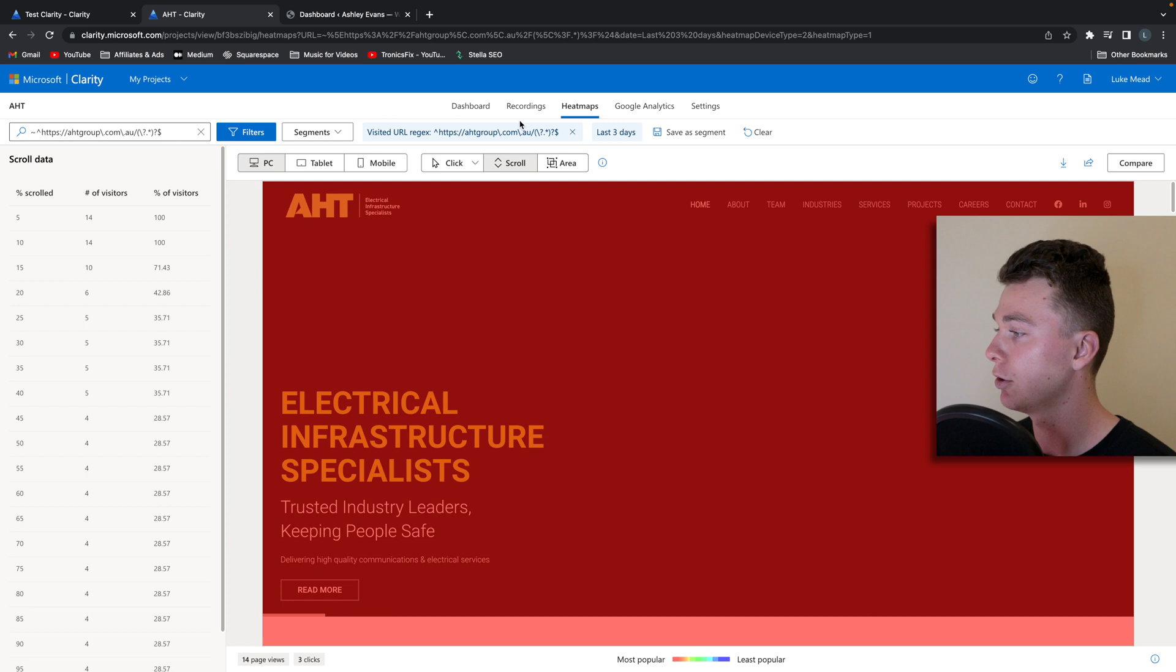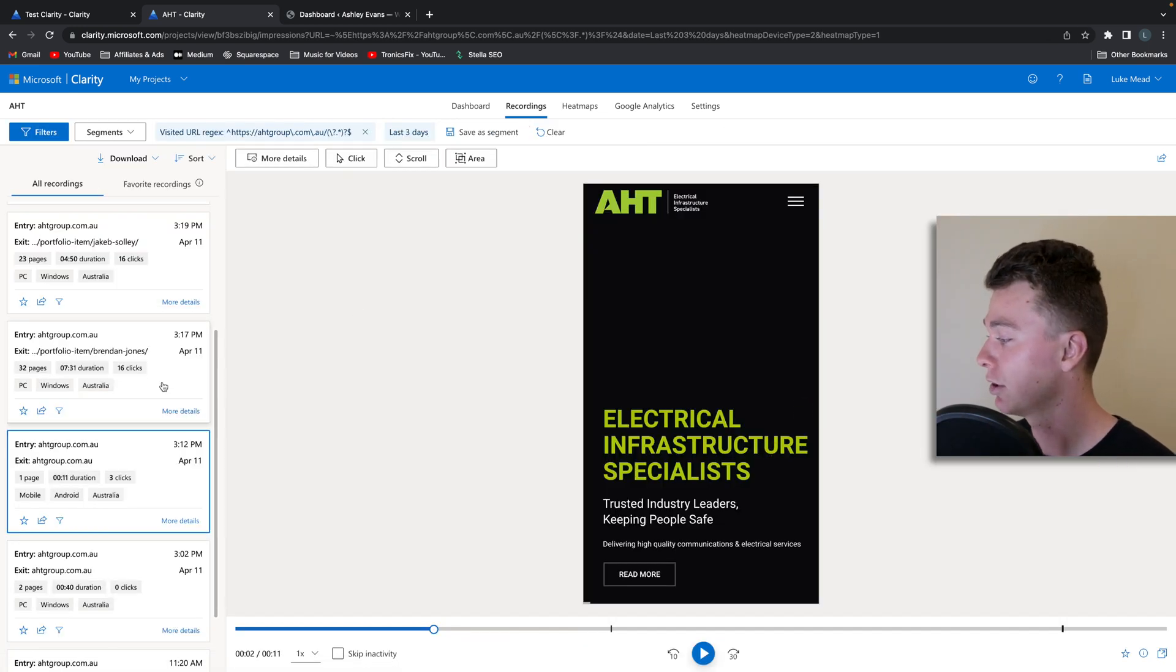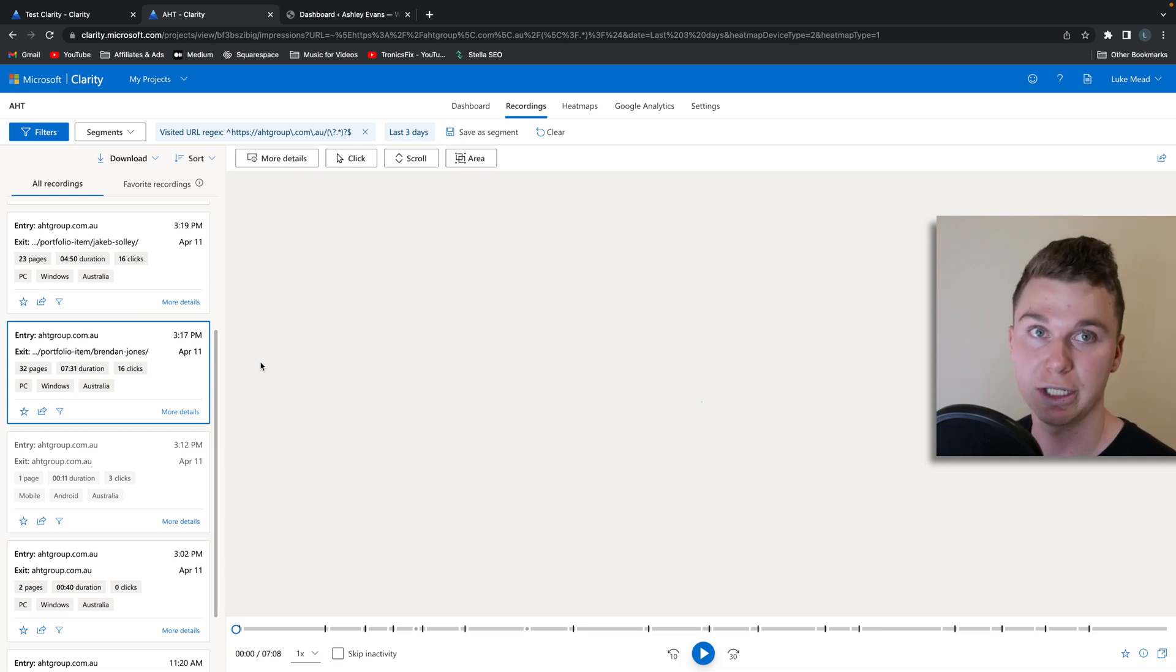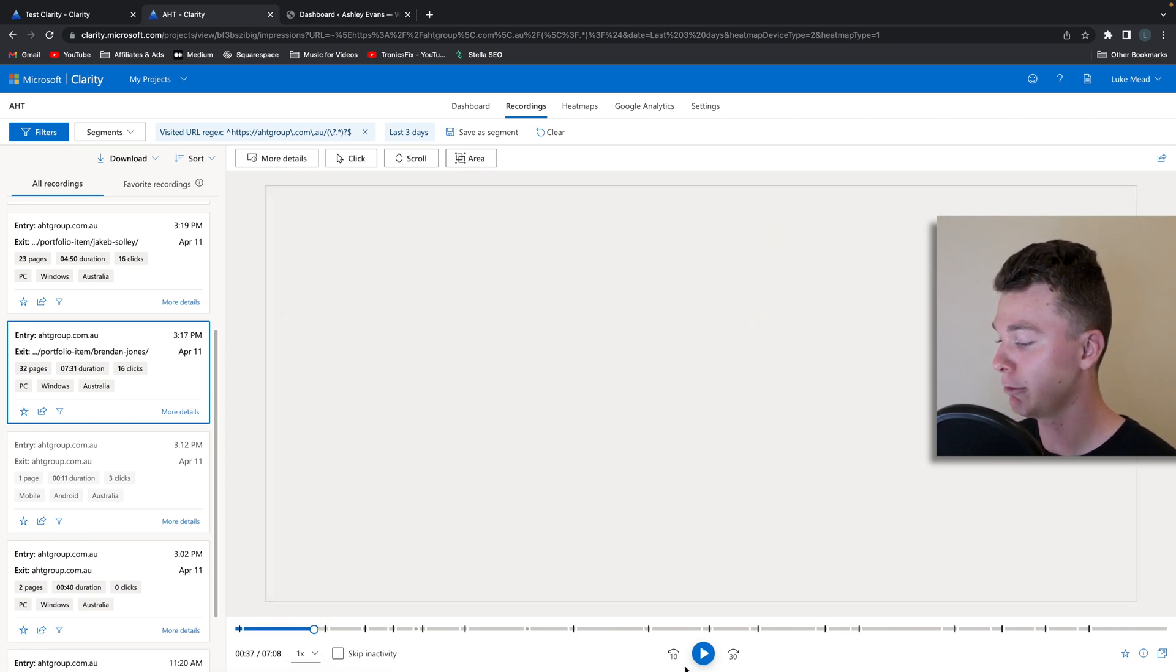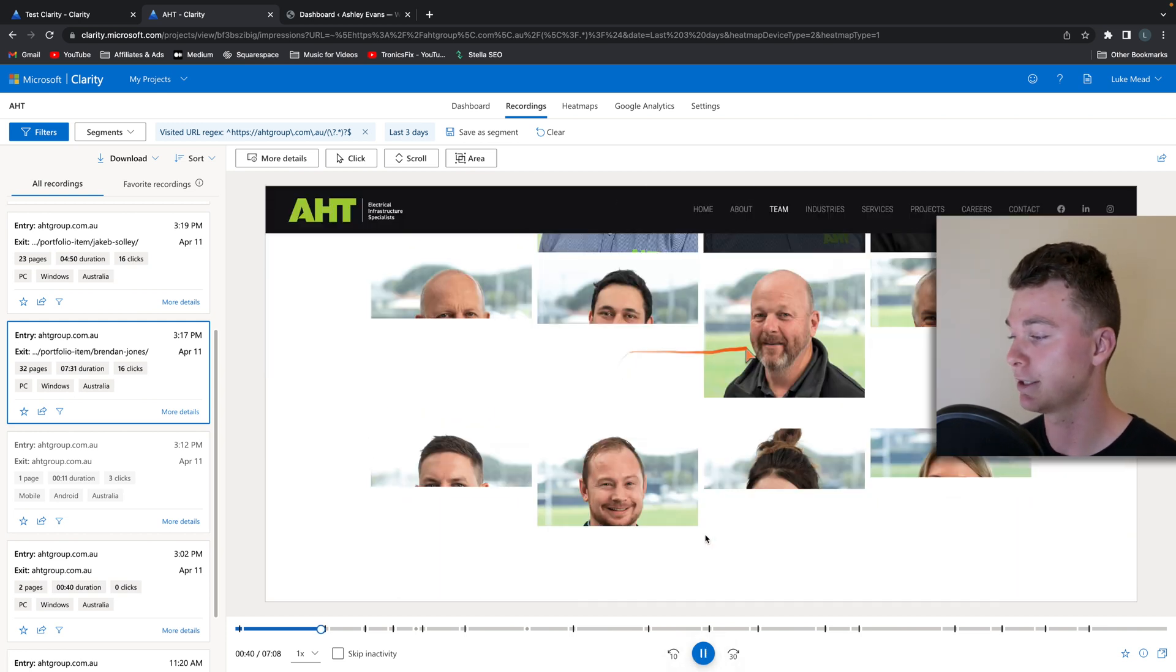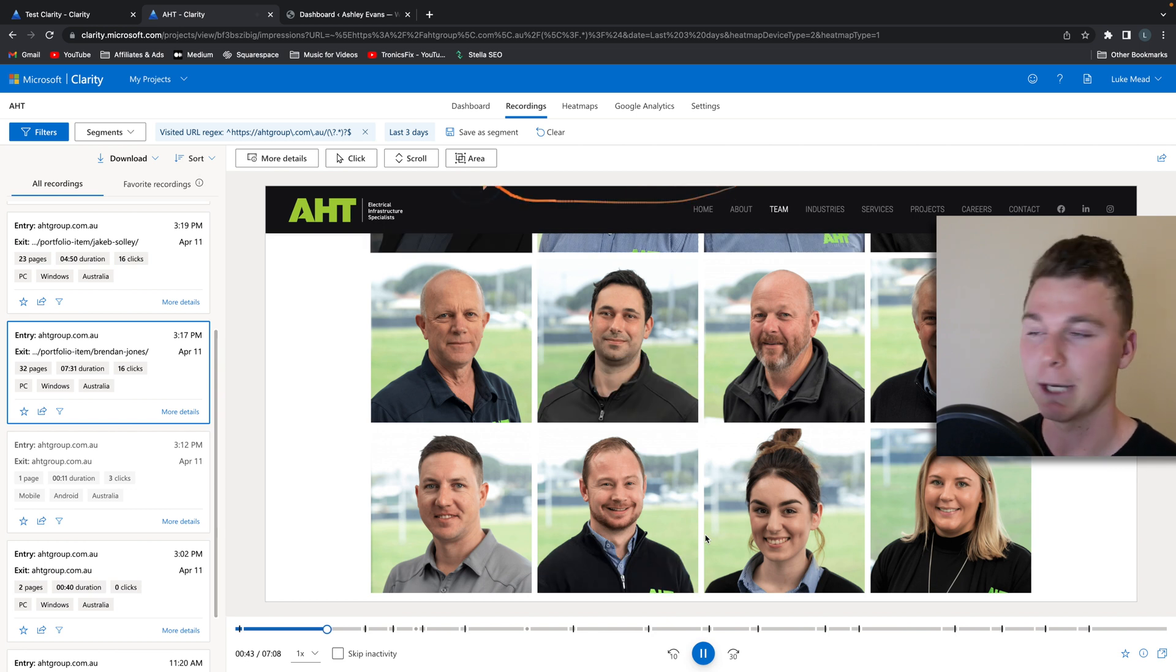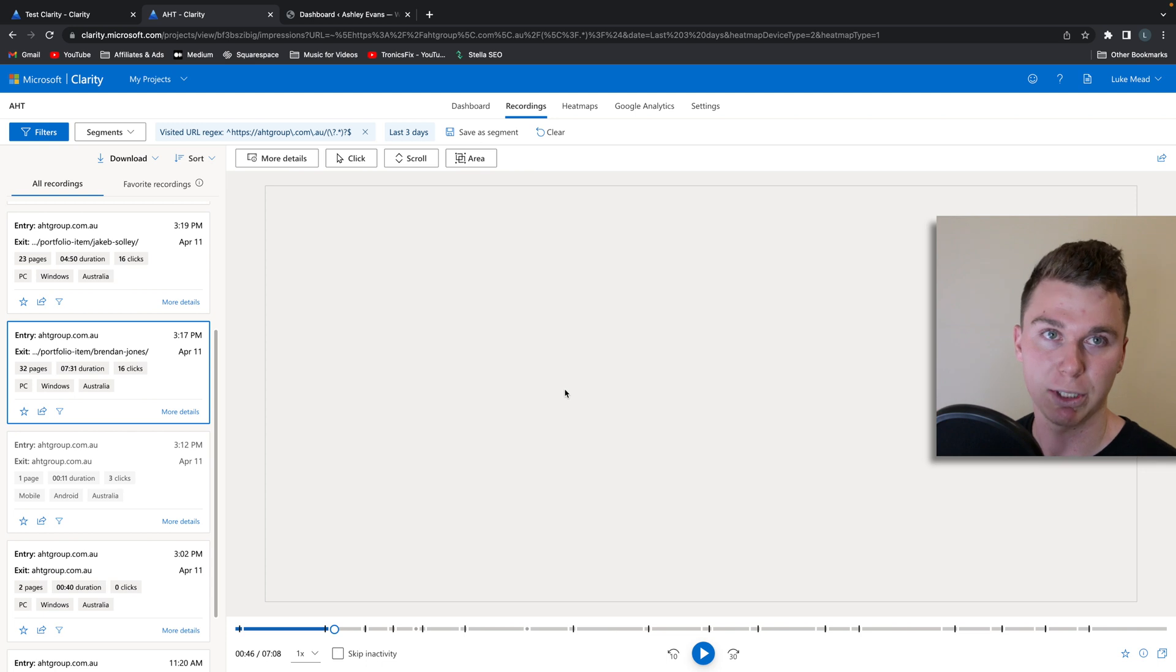And the other amazing feature they have is they have recordings which show you how people are using your website by literally recording their screen and displaying it back to you, so you can watch how people move through your website which is really quite powerful. Because if you don't have this data, you don't know how people are interacting with your website and what's going on, so Microsoft Clarity is extremely powerful for that.